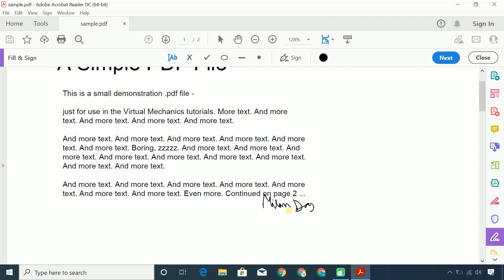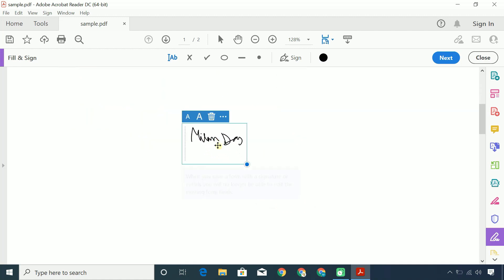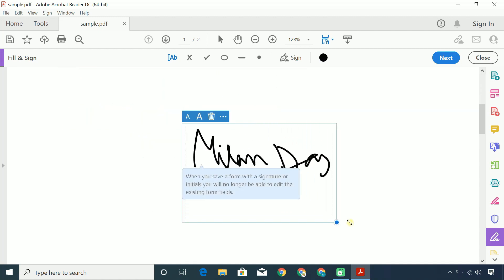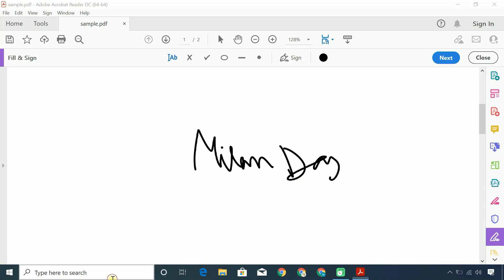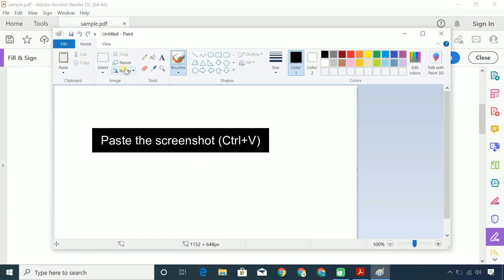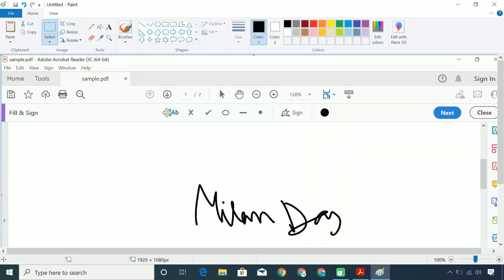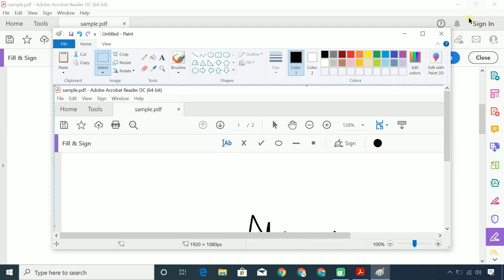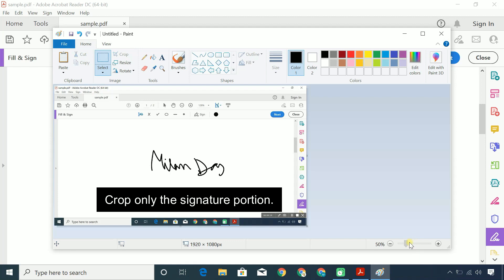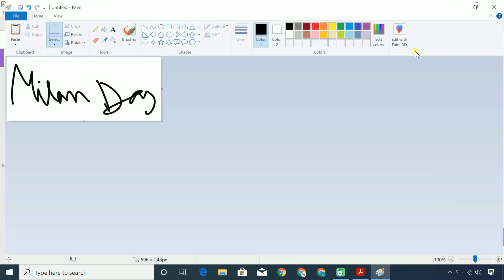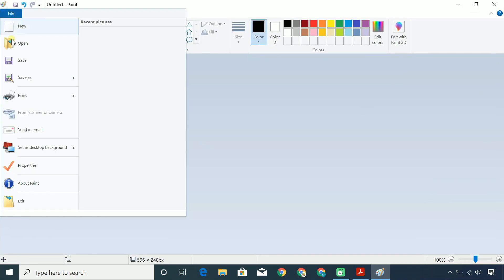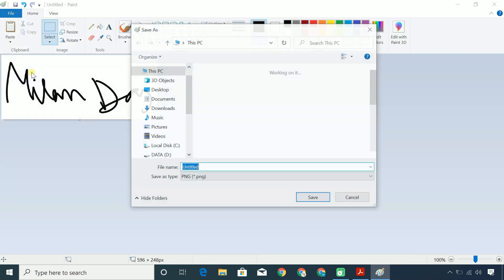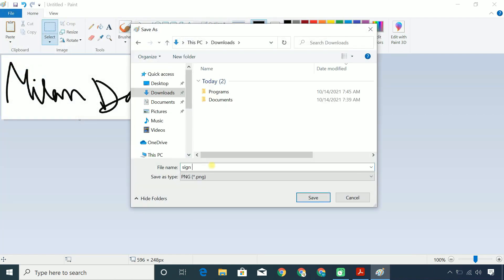Place the signature in the blank space and take a screenshot of it. Save the signature as a JPEG or PNG file.